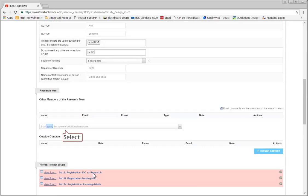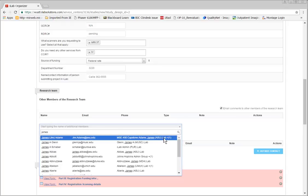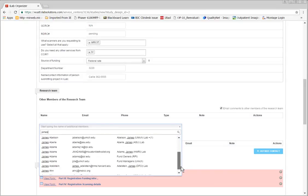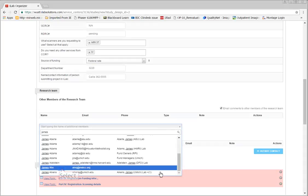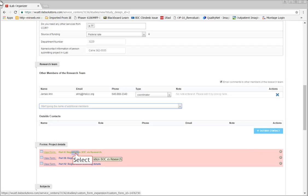Enter all team members that will be working with this project — this includes any schedulers or billing personnel. Then fill out the Project Details forms.